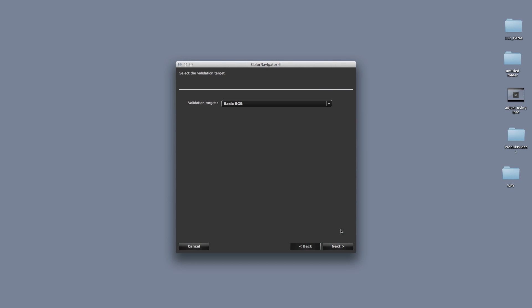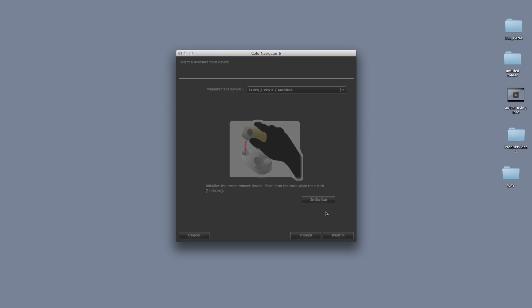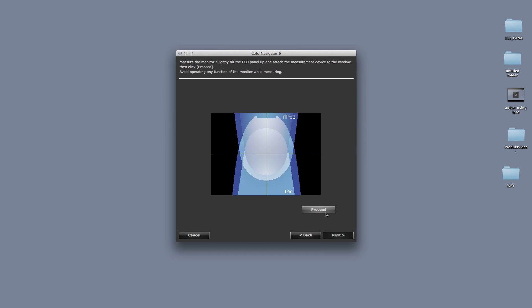If you're an advanced user, you may wish to do a monitor validation to check the accuracy of your calibration. Follow the on-screen prompts to select your sensor, initialize it, and position it on the screen.